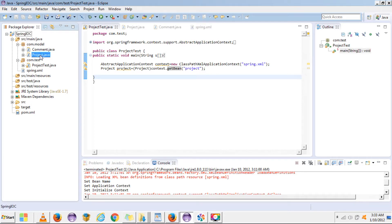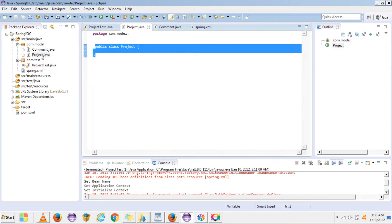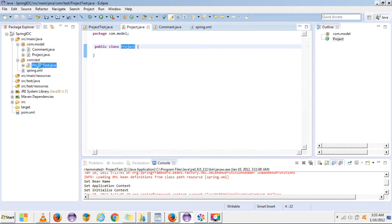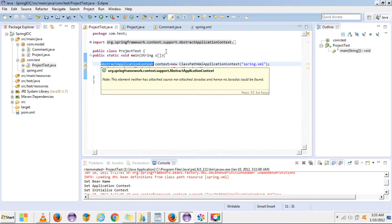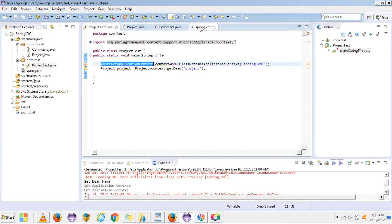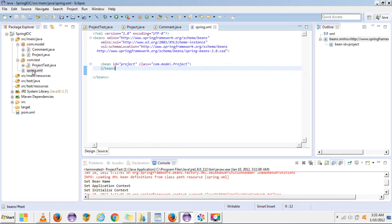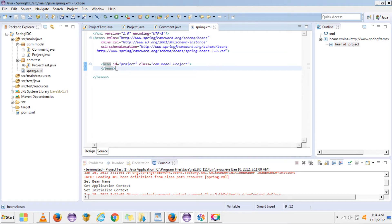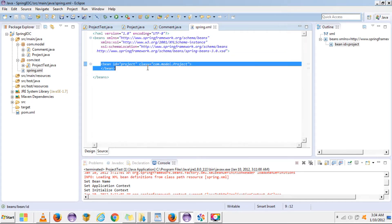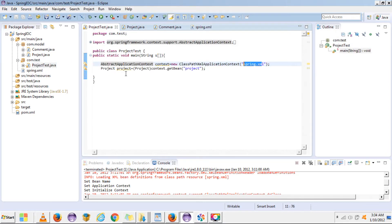I have this project that I am using for demo purposes. I already created a class — a simple project class — and a test class where I am using AbstractApplicationContext, which is a factory for getting beans from an XML file. I have a spring.xml file in my classpath with only one bean declared with an ID and class.